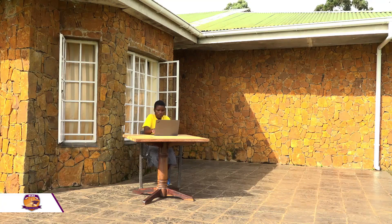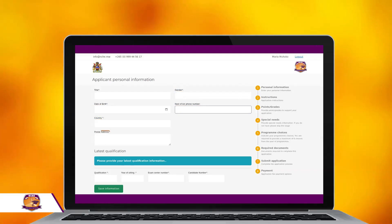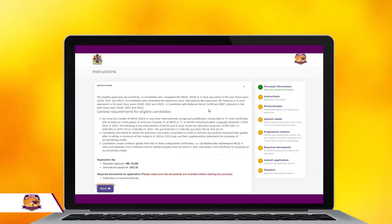Once you enter all the required information in their respective fields, click on Register and you will be redirected to the login page. Please use the details you entered in the previous page to log in. On the next page of your application, you will be required to enter your personal information such as gender, date of birth, phone number for next of kin, country of origin, and postal address. You will also be required to enter details about your latest qualification. When done, click on Save Information and click Next.